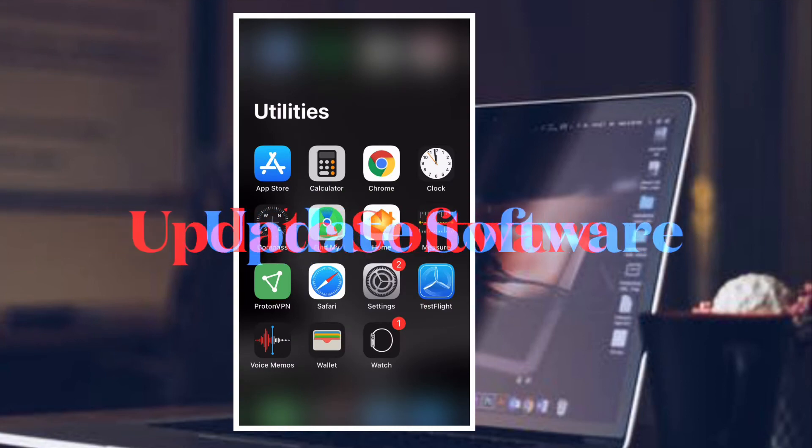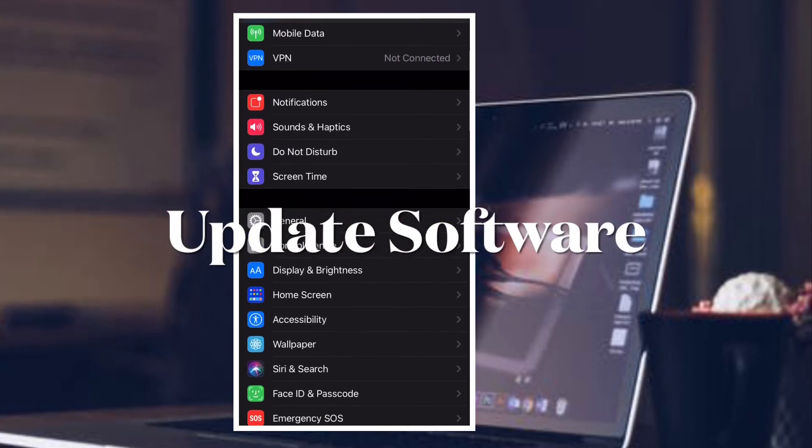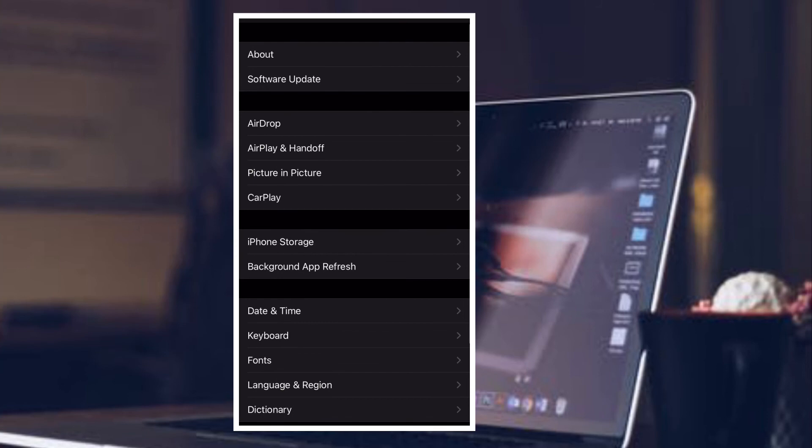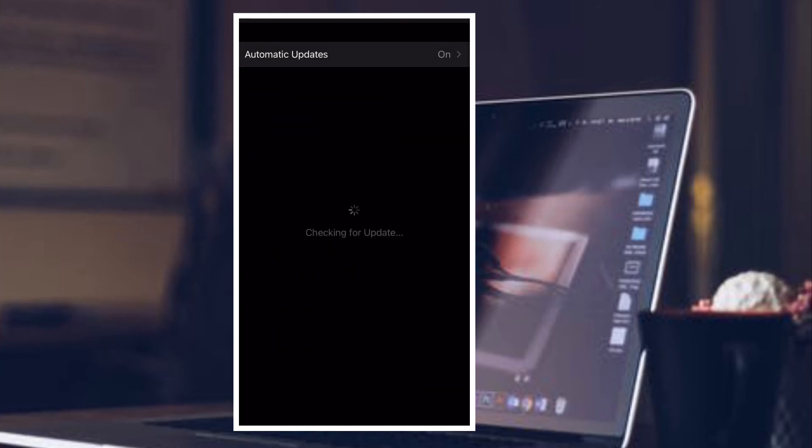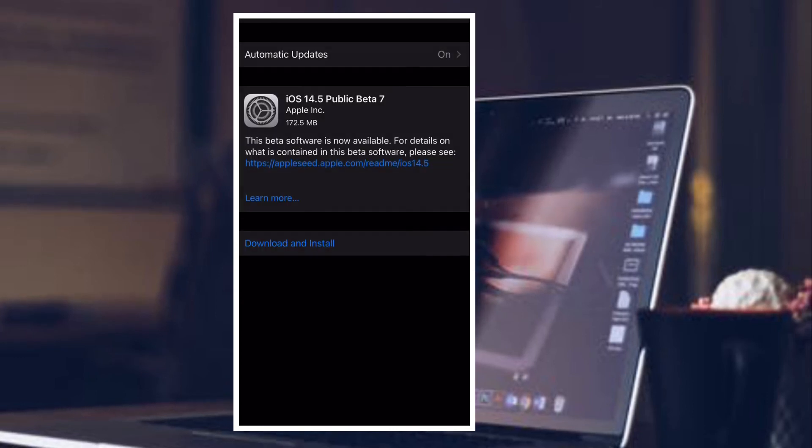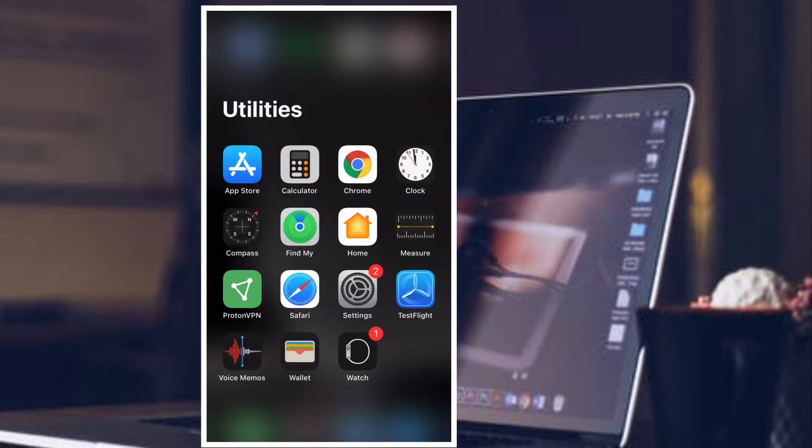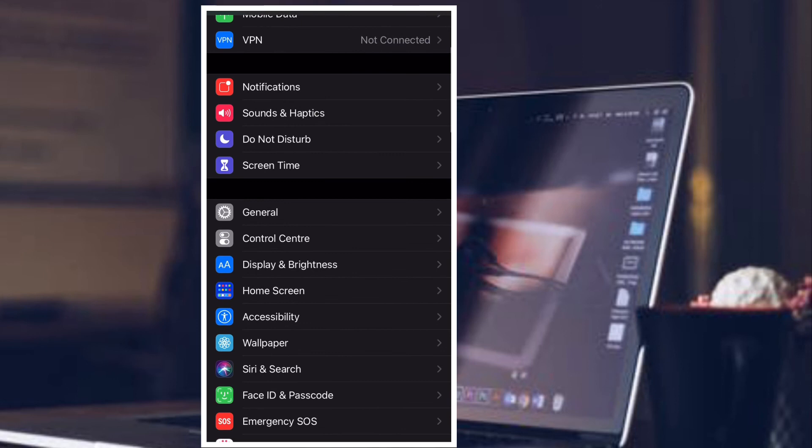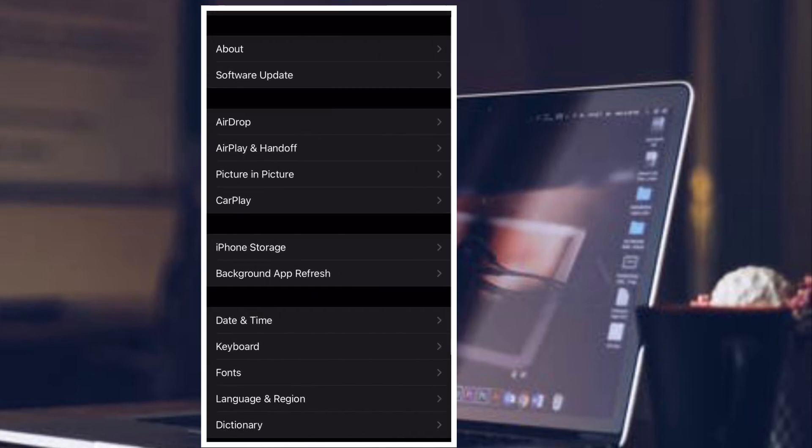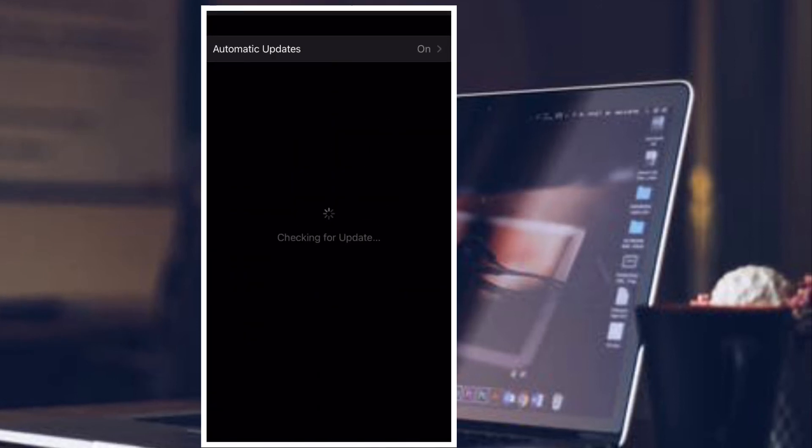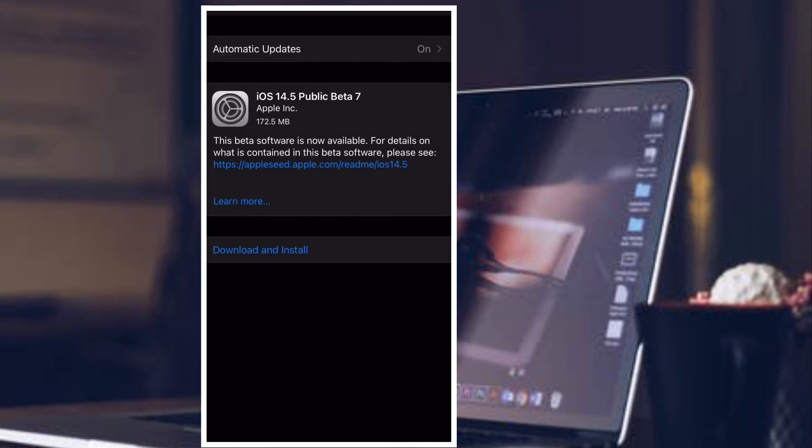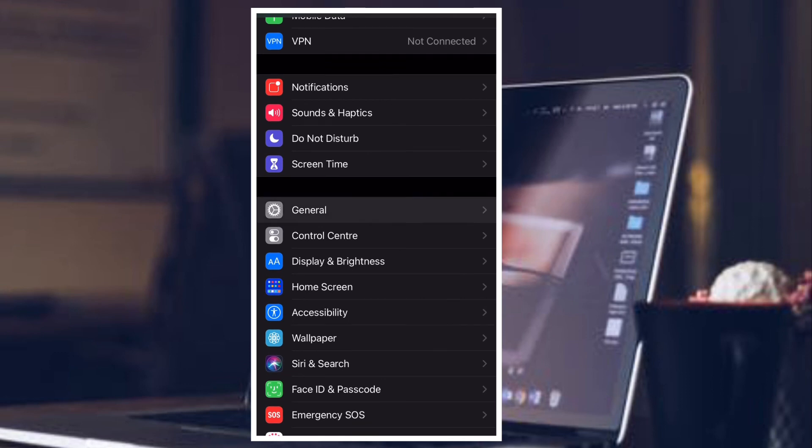If none of the solutions have worked in fixing airdrop issues on your iOS or iPadOS device, then chances are pretty high that the problem is due to an annoying bug. And in this case, the best way to fix the problem is to go for a software update. More often than not, Apple releases software updates with plenty of bug fixes and performance enhancements. That's why it's always recommended to update the software timely. To get it done, launch settings app on your device and then tap on General, then tap on Software Update and finally download and install the latest version of iOS or iPadOS on your device.